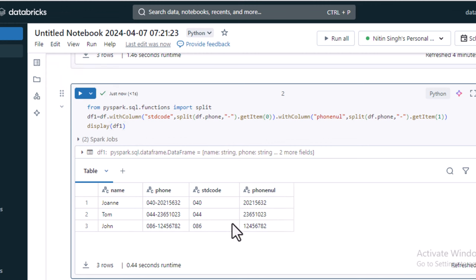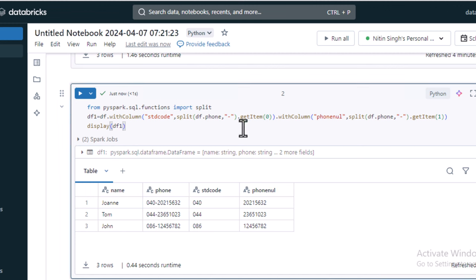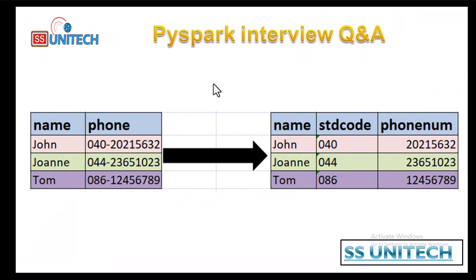Let me execute and we will see it should now have two new columns. The first column will have the STD code characters and the second column will have the phone number after the minus symbol. So by using the split function to split the string and getItem to retrieve either the first or second value, we can split this string into two parts.